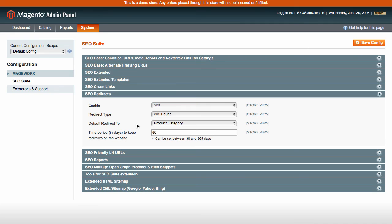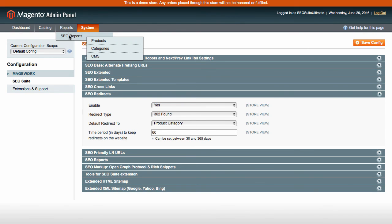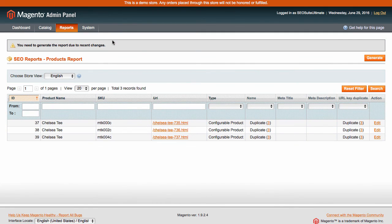Now, let's check the SEO reports that help you figure out possible shortcomings in your SEO activity. You can view the reports for products, categories, and CMS, and quickly edit problematic items to solve them out.